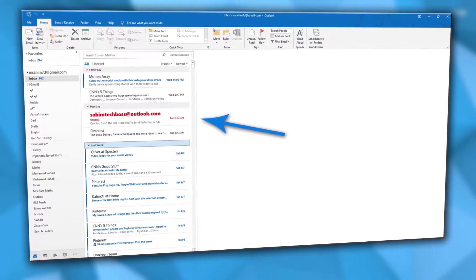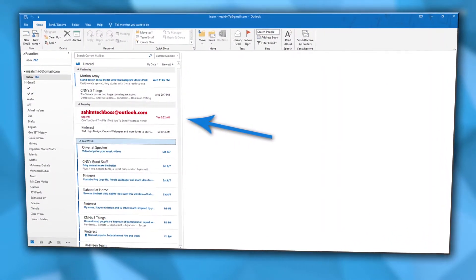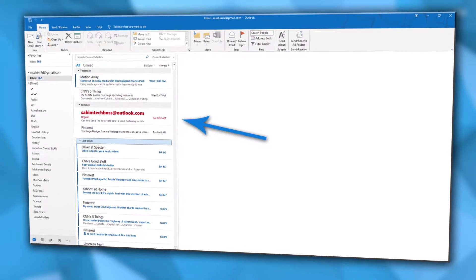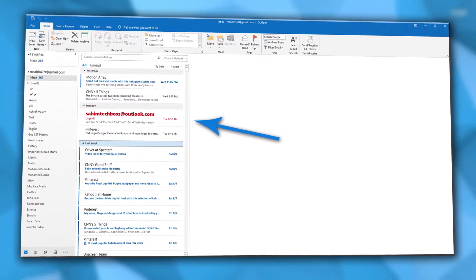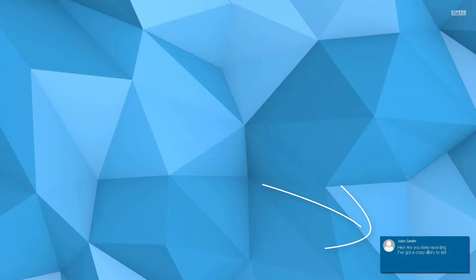Today I'm going to show you two settings which you can enable on Microsoft Outlook so that you never miss any kind of email from your boss or someone else. So let's get started.